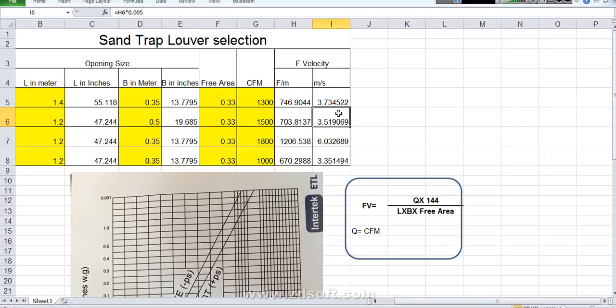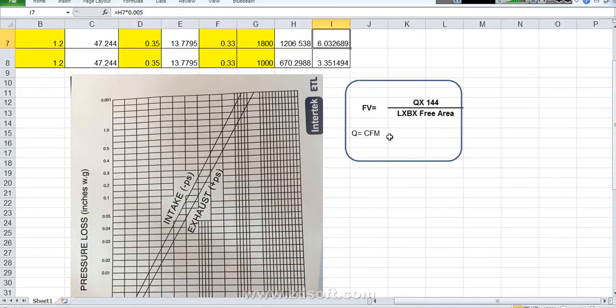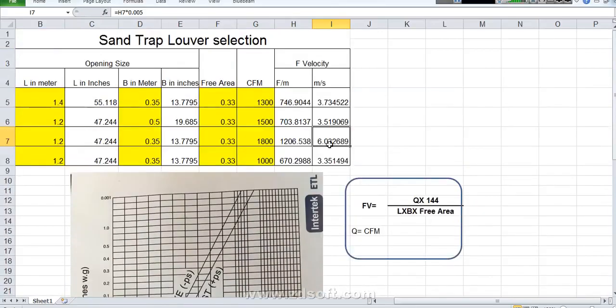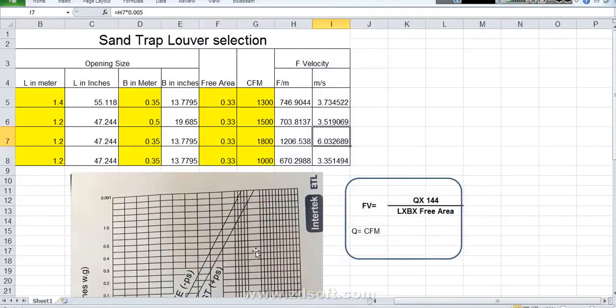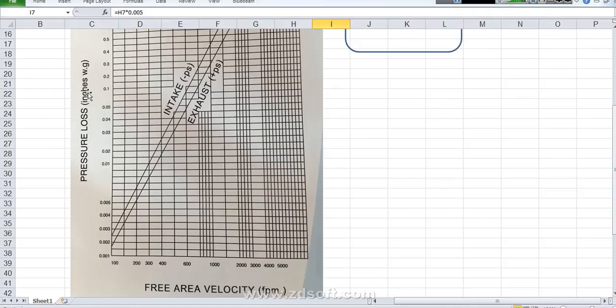3.5 meter per second. This is the comfortable area. In this speed the air is passing outside. It will be safe and the sound will be very less. If it is 5 or 6 there is noise in the sand trap louver. Like this you can change the selection, the sizing. You need to work on it. Then you can change the sizing. What else I told you. Sand trap louver sizing, sand trap louver friction loss. Friction loss we already find it.